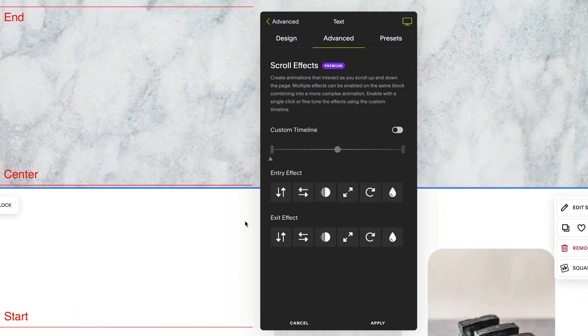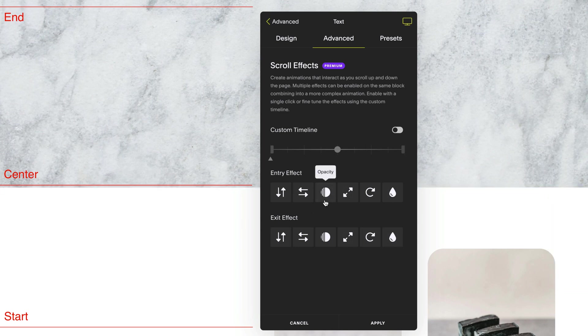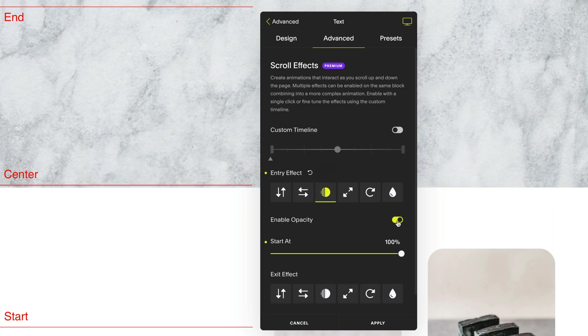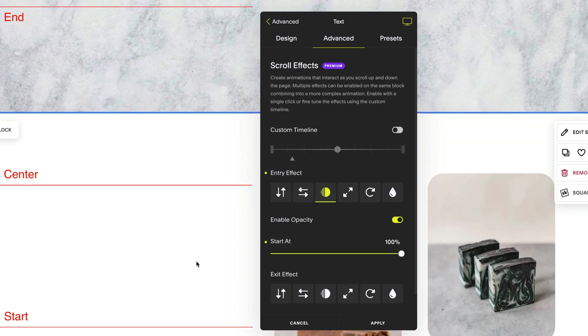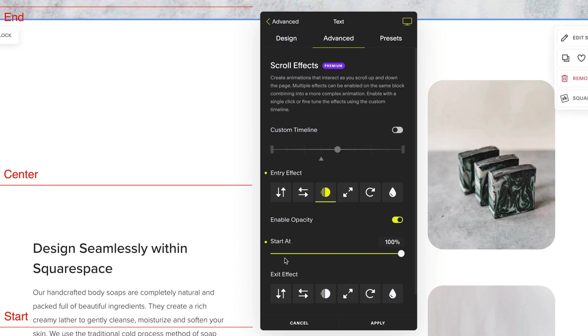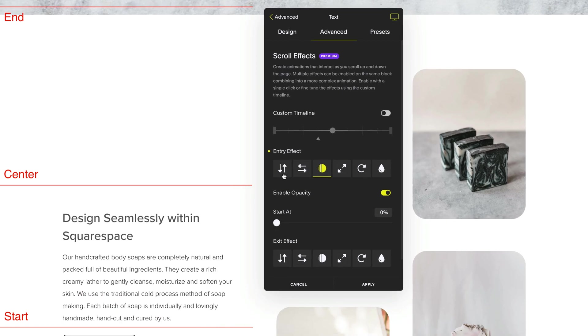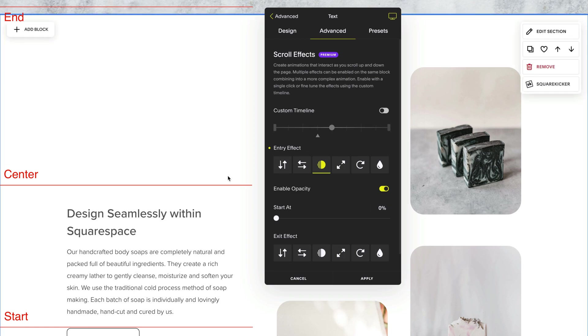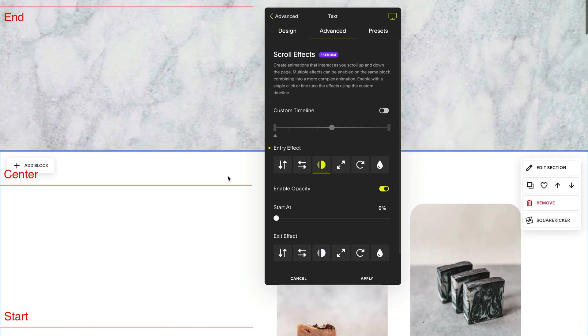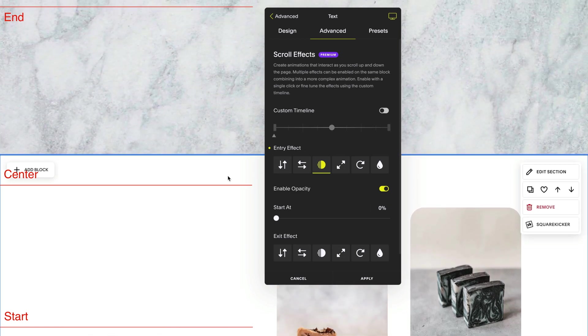So if I want to add an entry effect where it fades in slowly, click on opacity and enable it. Now I have the option for my block to start at a specific opacity as it enters into the screen. If I move my slider down to zero, that means at the start of my timeline, my block will be at zero opacity.